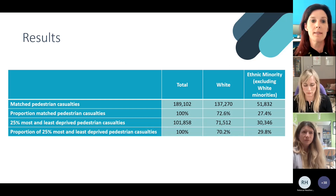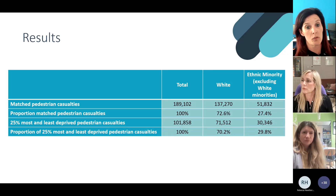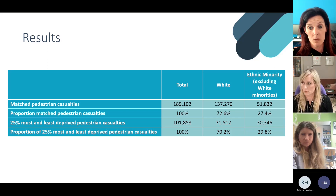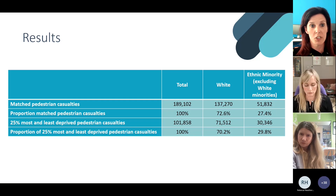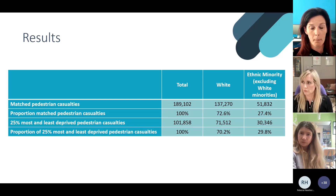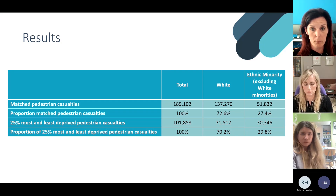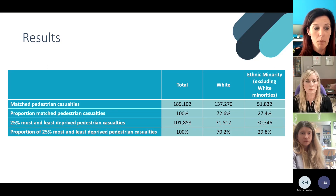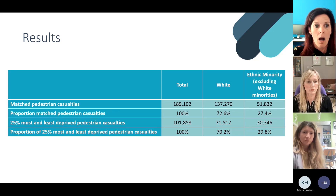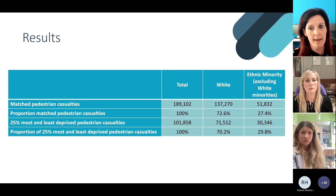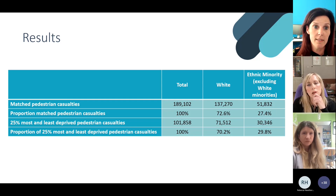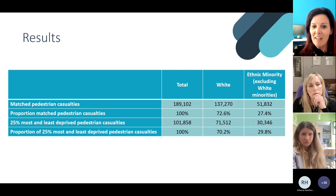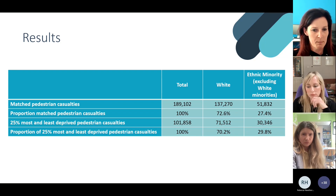Our total number of matched casualties — those we had postcodes for — was 189,102. You can see how these were distributed between ethnic groups classified as White, which includes English, Welsh, Scottish, Northern Irish, British, Gypsy or Irish Traveller, Irish, and Other White, and then ethnic minorities excluding the White minorities. Looking at the 25% most and least deprived communities, 101,858 pedestrian casualties lived in these neighbourhoods — 54% of casualties — and you can already see a disparity emerging.